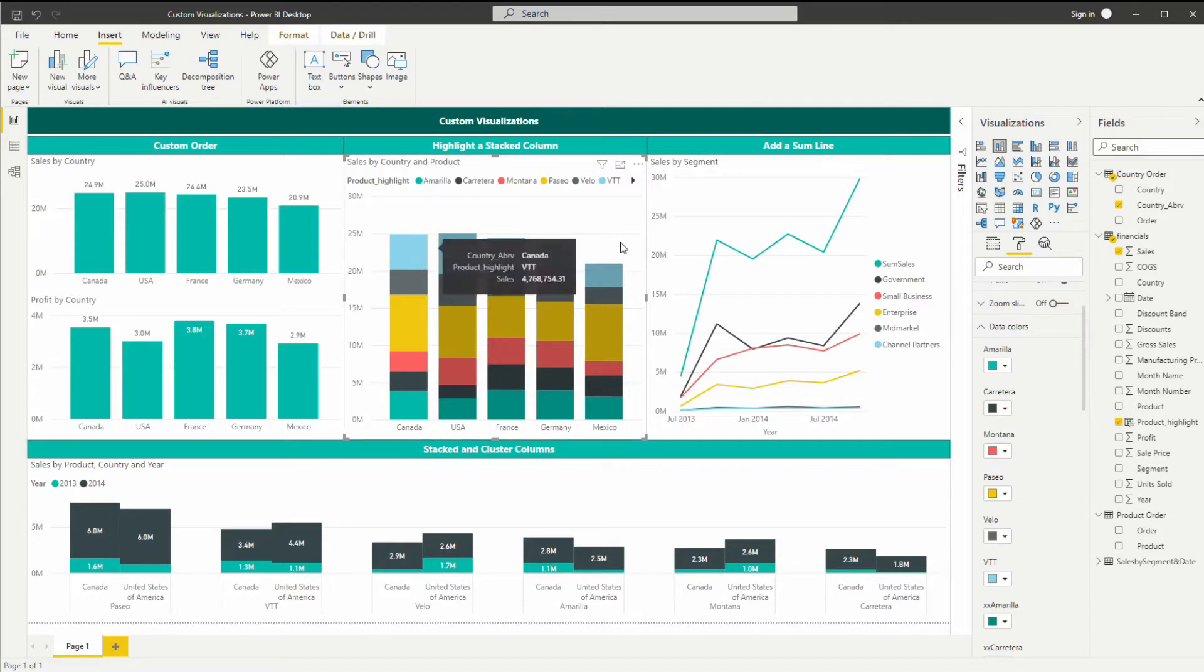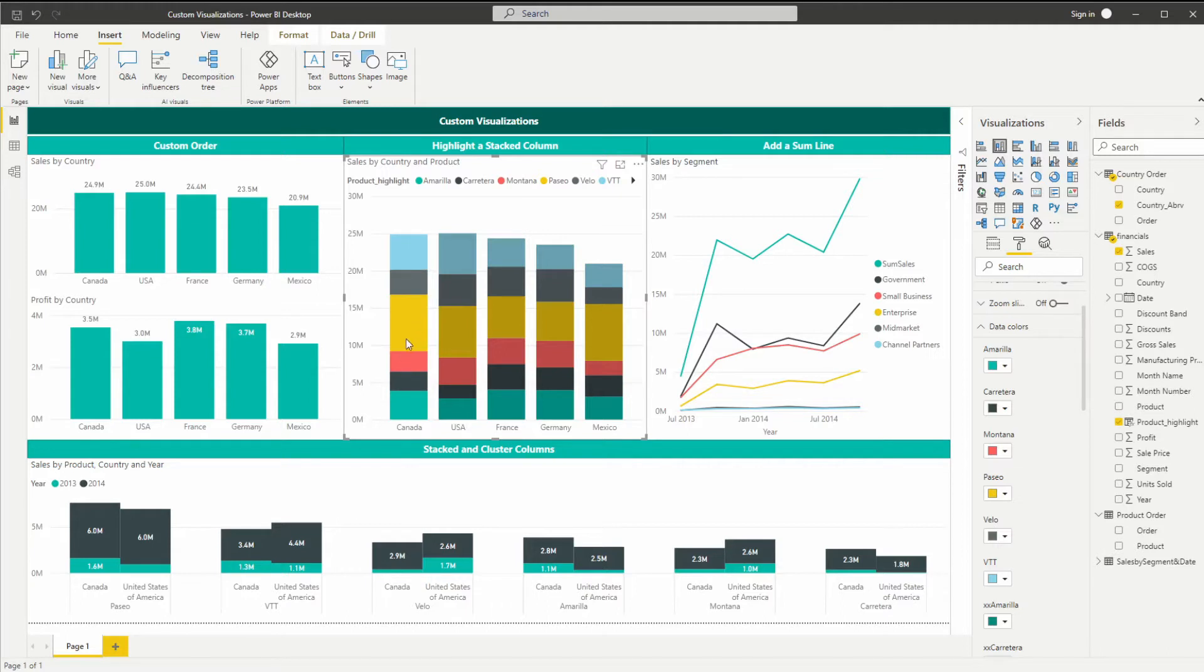So for this chart, which is sales by country and by product, normally you would only be able to change these specific colors and not change it for each bar.